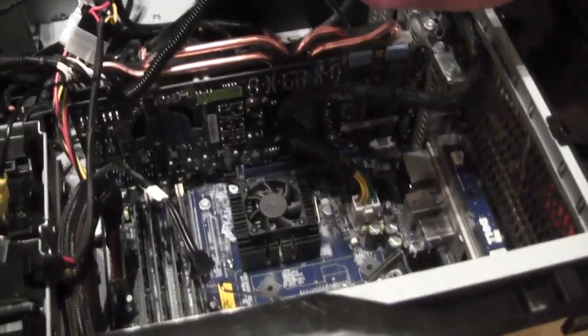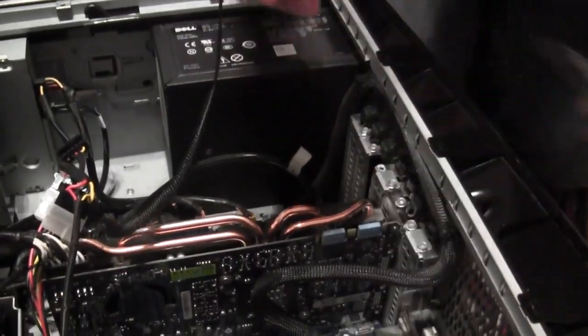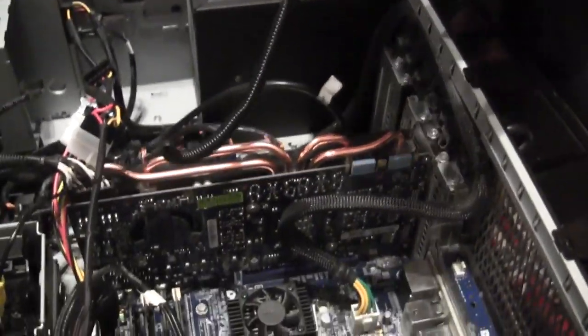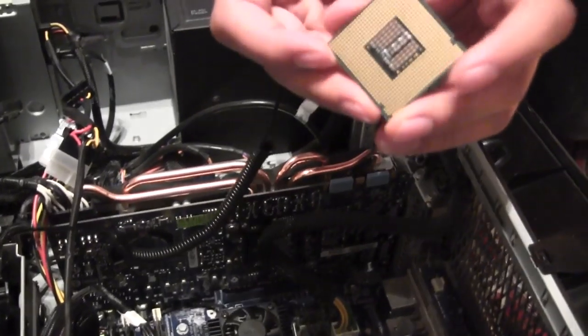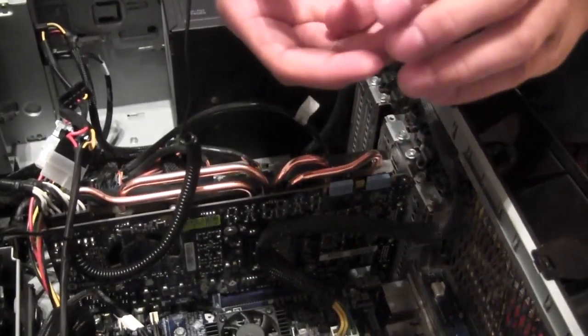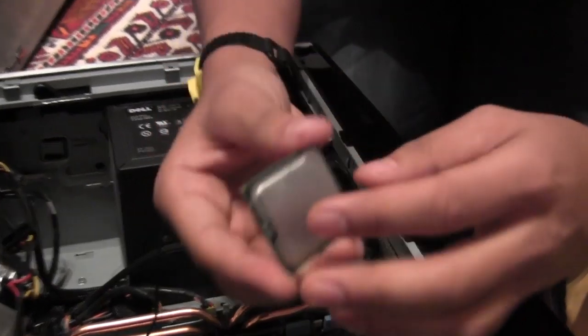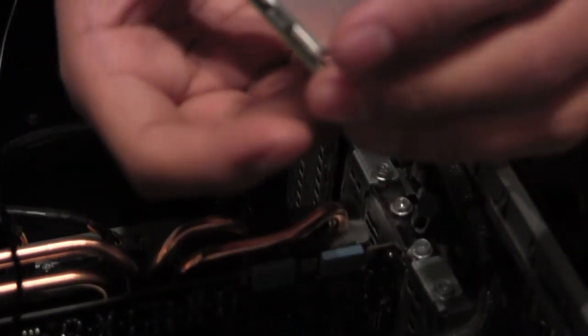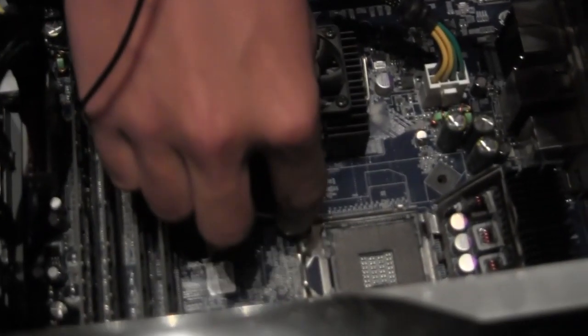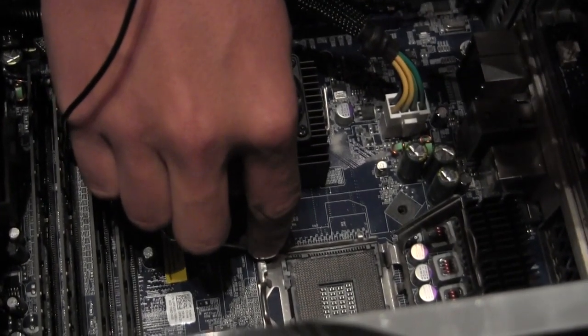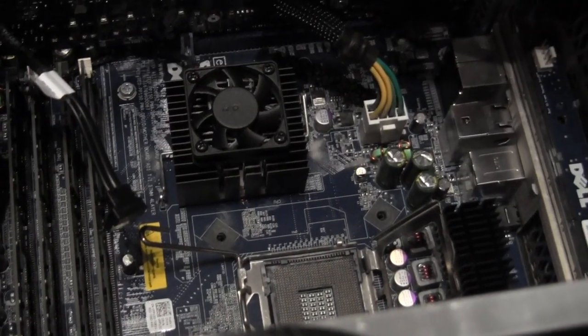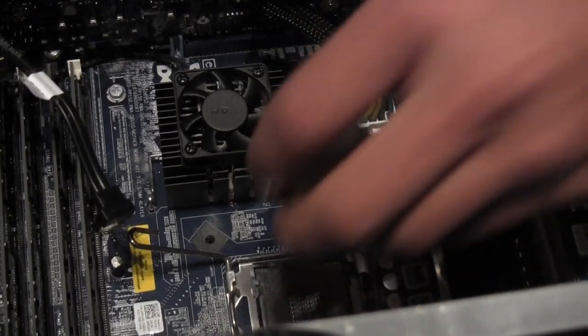Gonna put in the new one. You want to be careful not to touch the golden plated side. There's a yellow triangle here on the side that's gonna fit to the triangle on the motherboard, so it's really impossible to place it wrong.